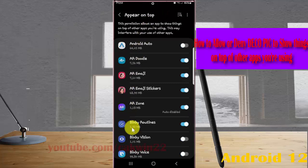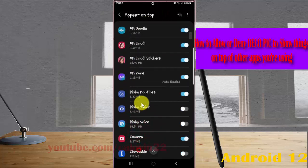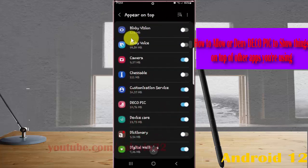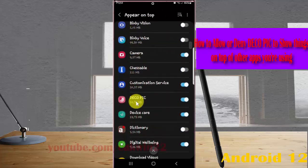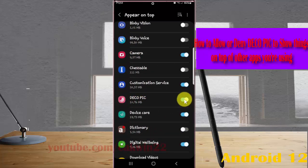Then scroll down this screen, find Deco Pic, and tap the switch until it turns blue to allow Deco Pic to show things on top of other apps you are using, or tap the switch until gray to deny.